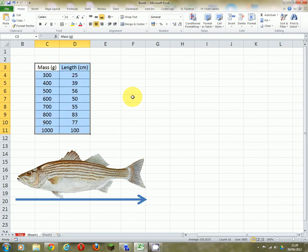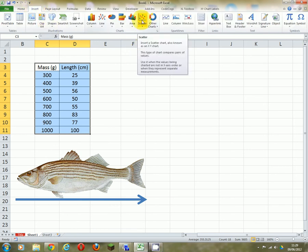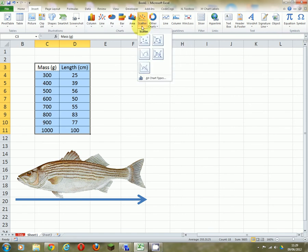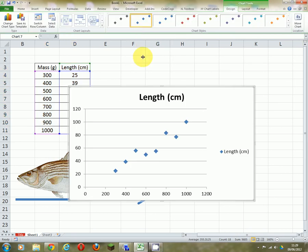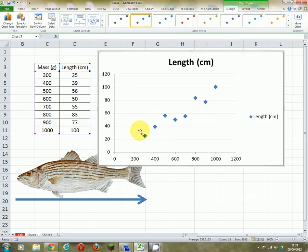I'm going to highlight the data and go across to Insert and insert a scatter graph, because I've got two independent variables. I'm going to choose the scatter graph which is just points, no lines between the points. And Excel will automatically draw that graph.